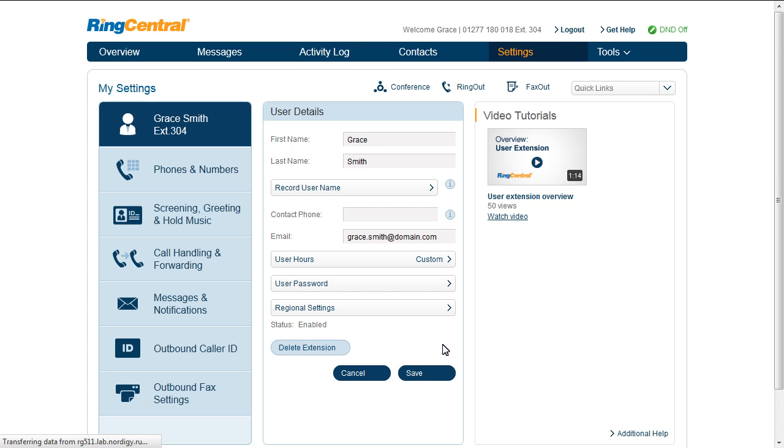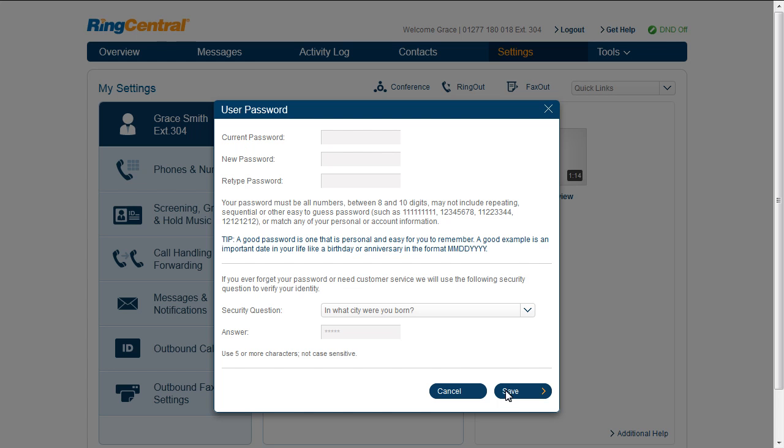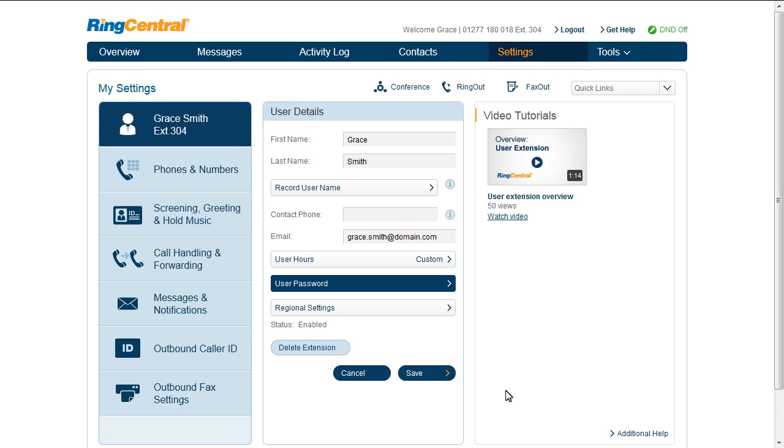Finally, user password enables you to reset your password and security question. Regional settings is where you can configure your regional date and time settings.